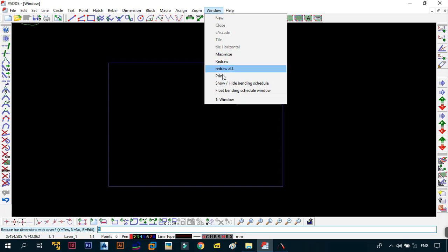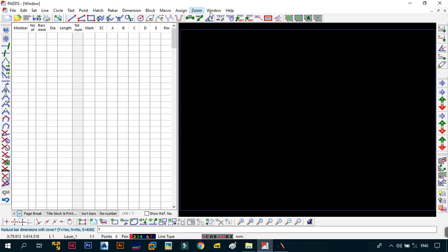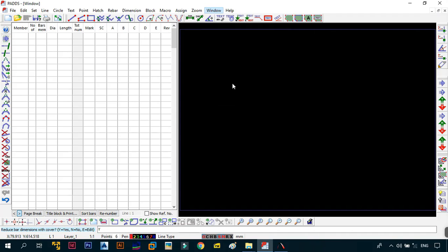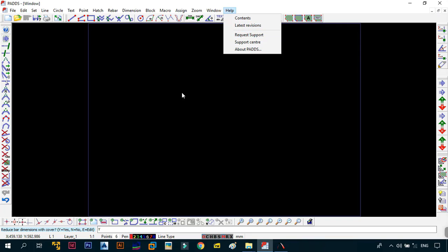But it has two important features, which is show or hide the bending schedule. And also, the other is float your bending schedule, which I don't encourage you to click on unless you want to have troubles with the bending schedule afterwards. You can always click on it again to hide the bending schedule and you're good to go. After Window comes Help. This one is self-explanatory. There's contents, latest revisions. And if you have a license, you can always request support if you're facing any problems with your program.